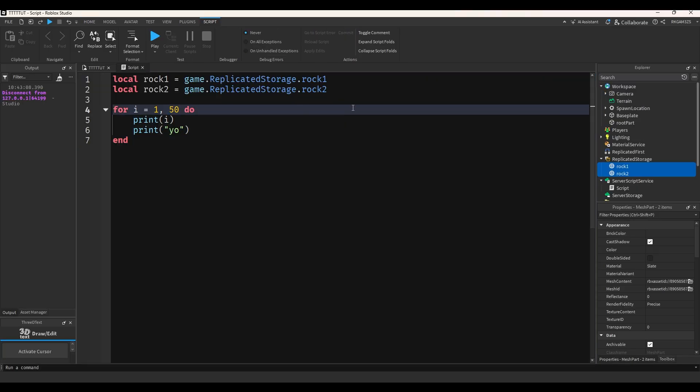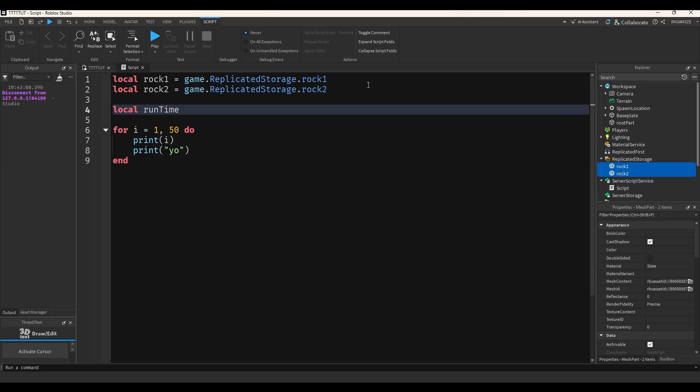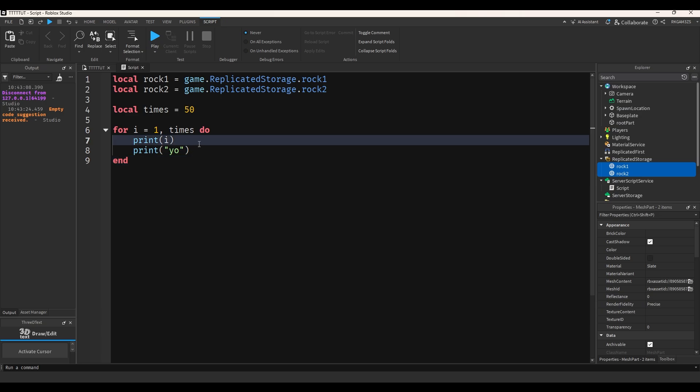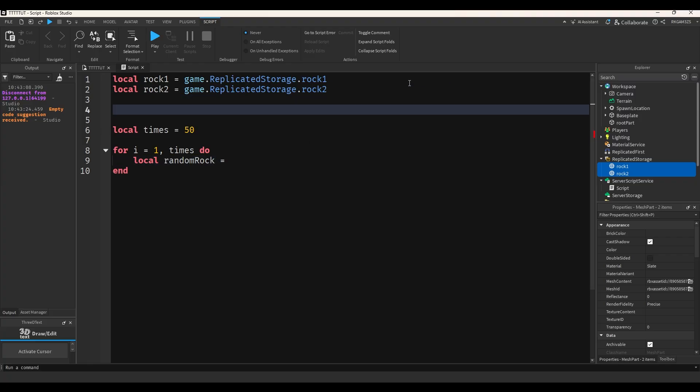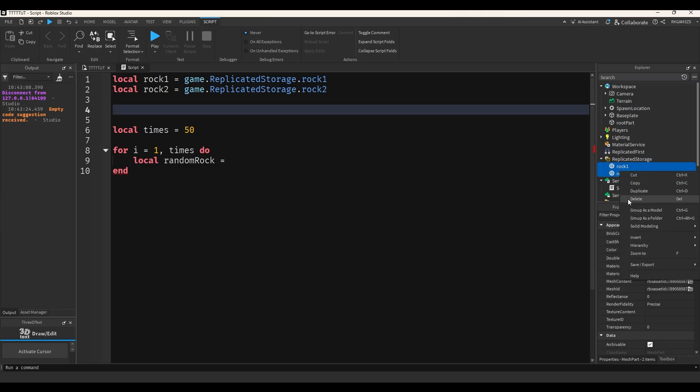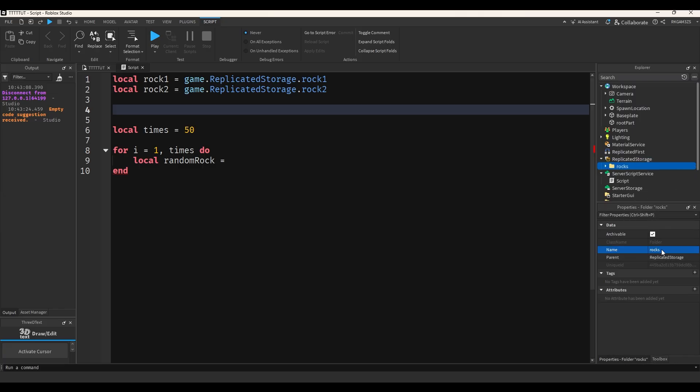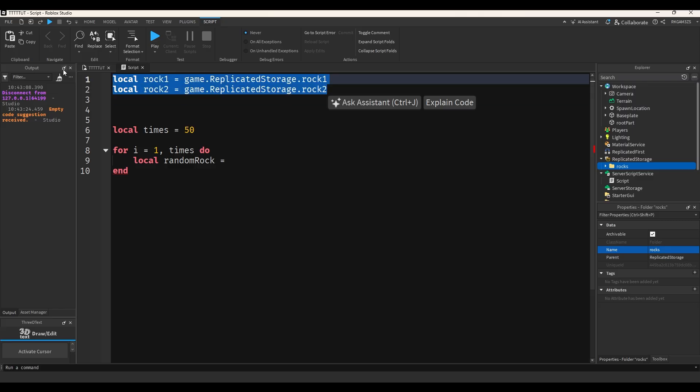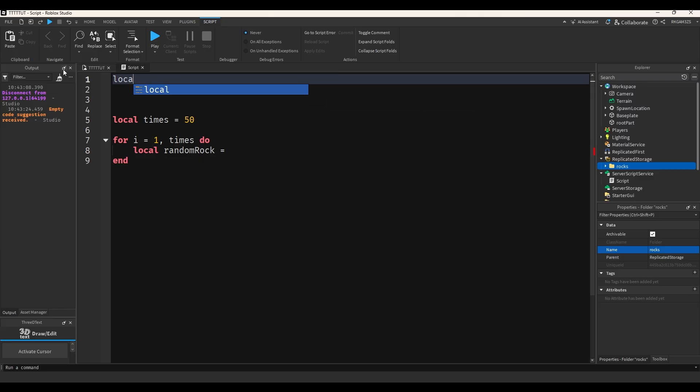So I'm going to do 50. I'm going to do local times equals 50. I'm going to place 50 times. So let's make it place the rocks. So I'm just going to do local random rock equals. I got to get the folder for the rocks. I'm going to put the rocks in a folder. So we got rocks group as a folder rocks. I'm going to do local rock folder equals game dot replicated storage dot rocks children, which is going to get everything in that folder.